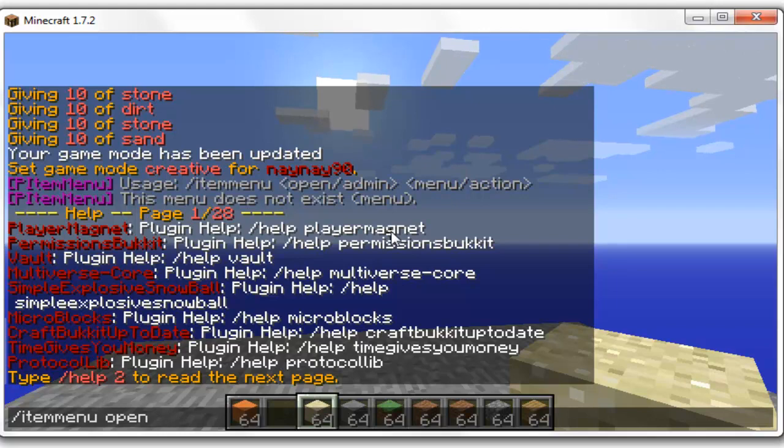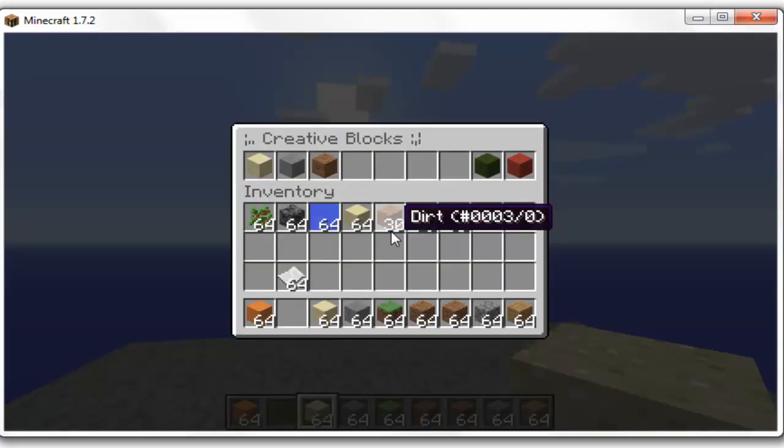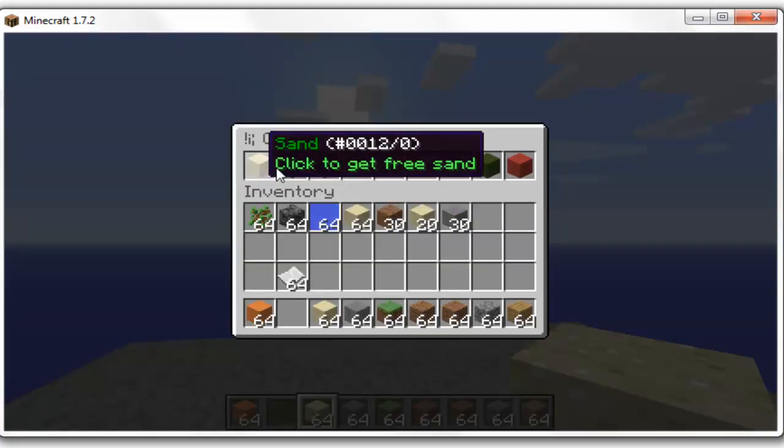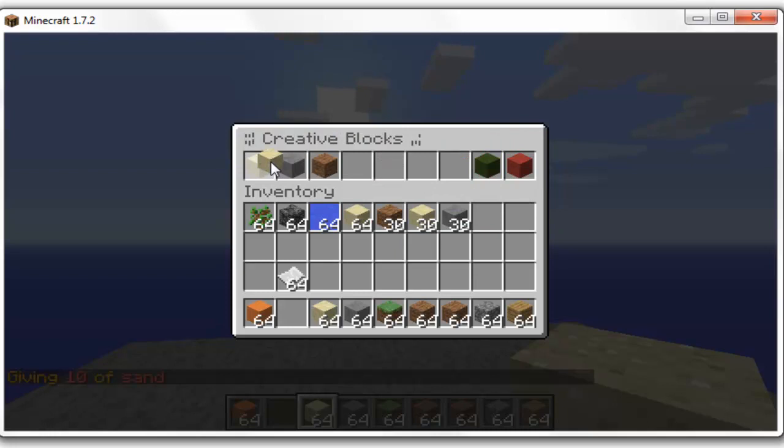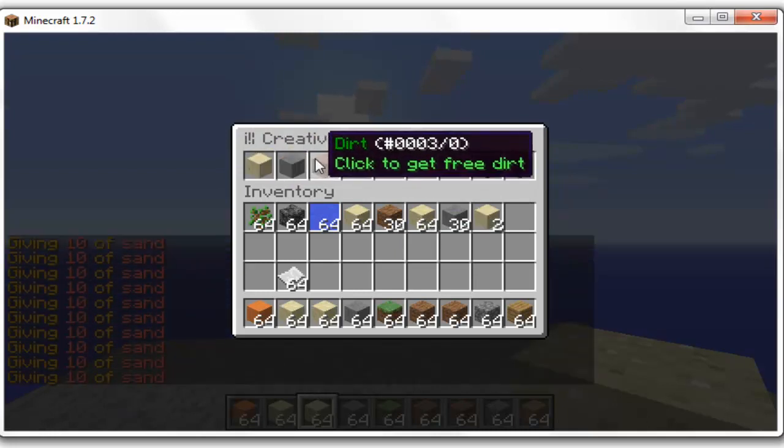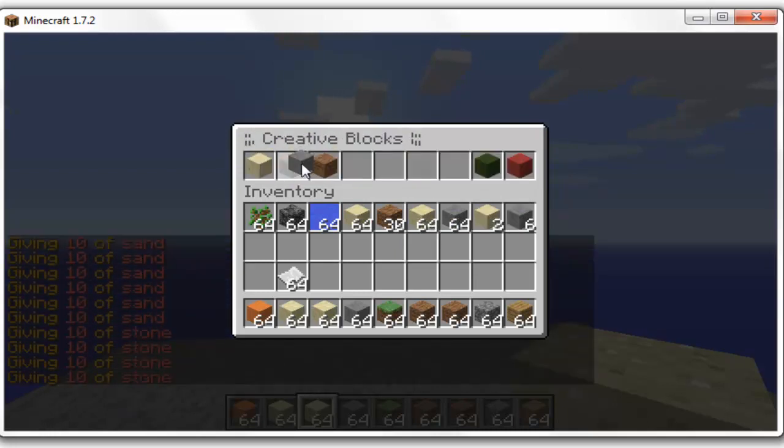Then the next one. This is one of the ones that I've set up a minute ago. This is creative. So as you can see it says creative blocks at the top, and if I click any of these I get the three blocks that I want.